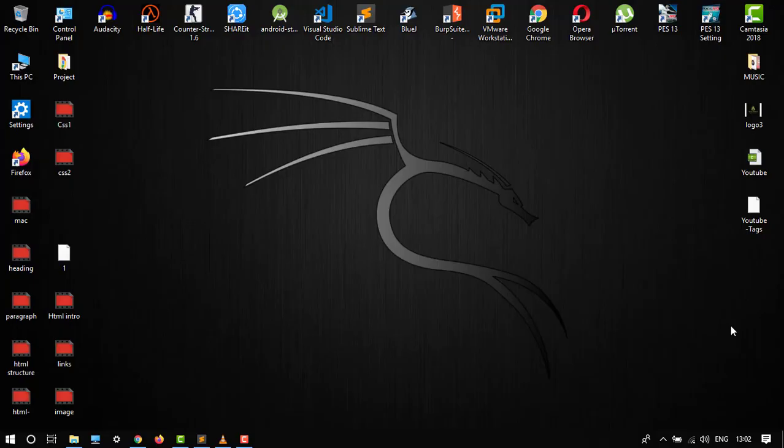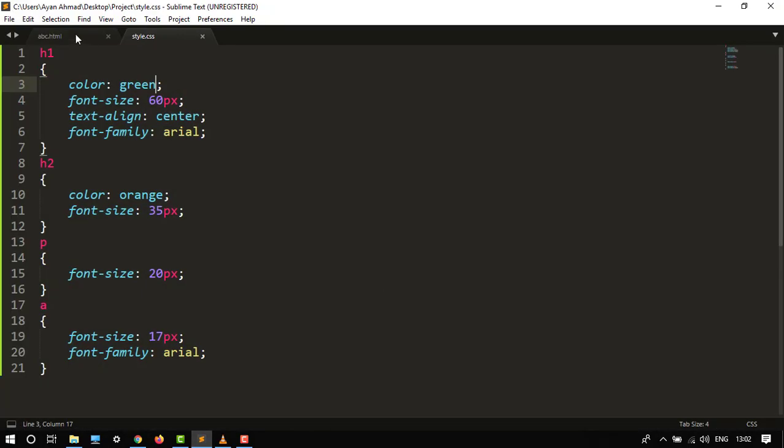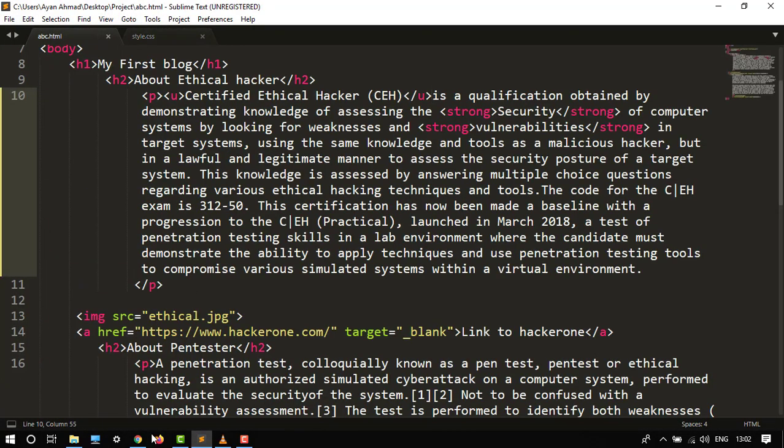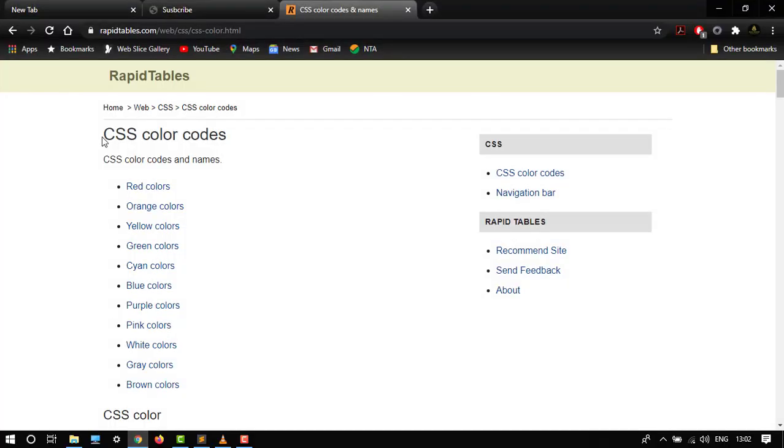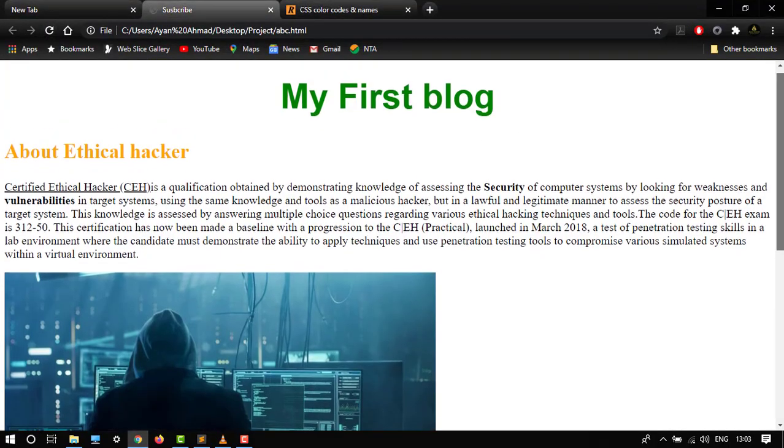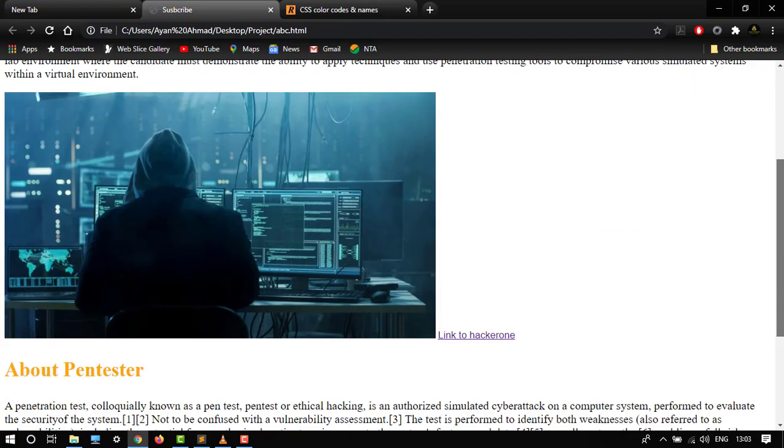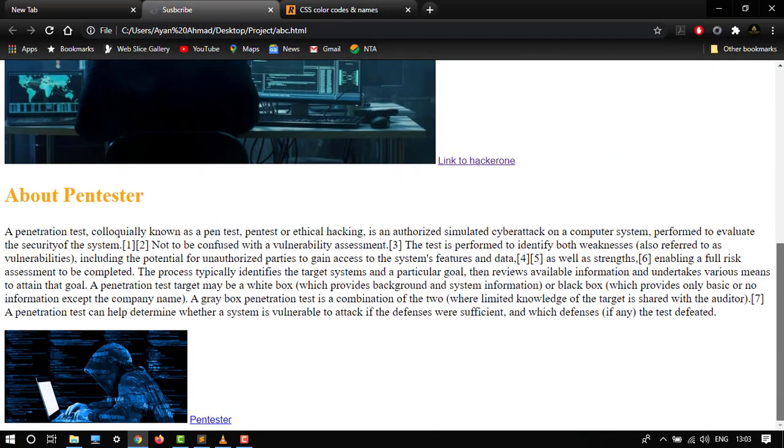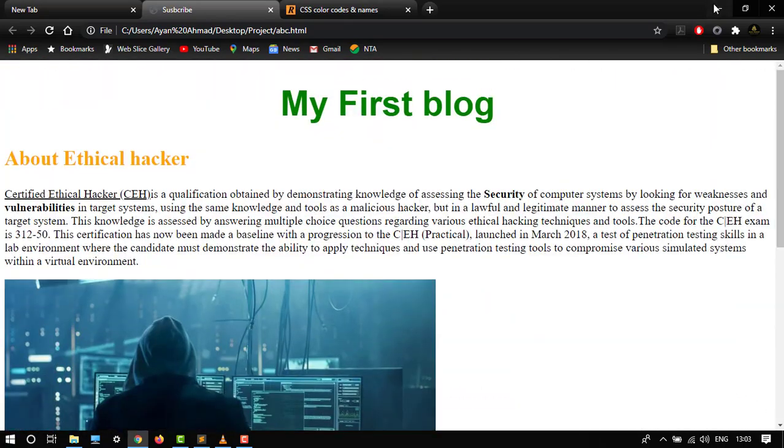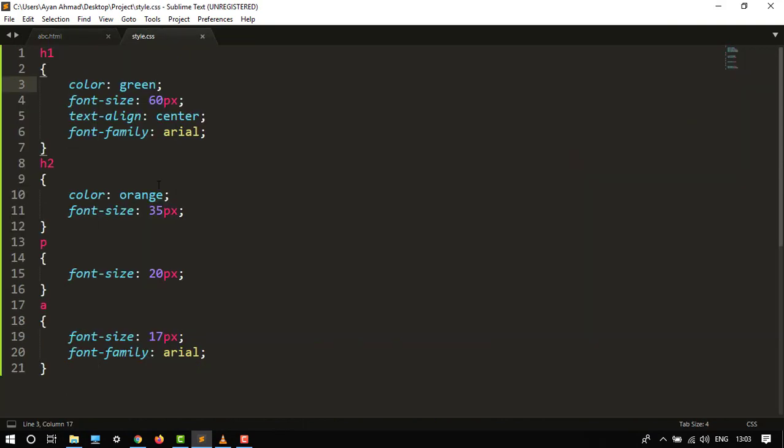So let's start understanding this practically. I built this much in the previous video, so this is how it looks like: my first blog with the green color, then orange. It's pretty good enough.